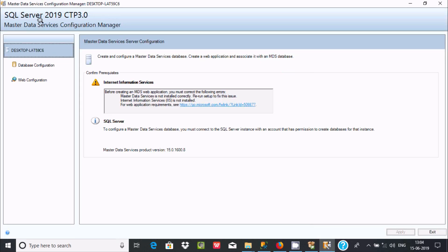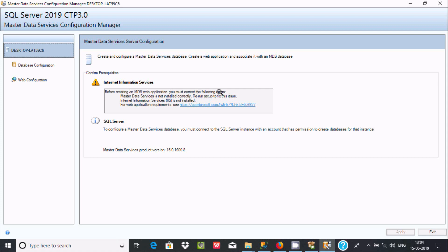Click that link. Now here you can find the Master Data Services Configuration Manager with Database Configuration and Web Configuration tabs. There is a note about Internet Information Services: before creating an MDS web application you must correct the following errors. I'm not going to do that right now.